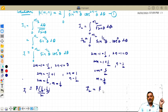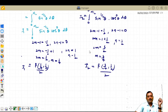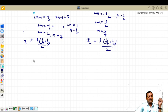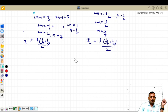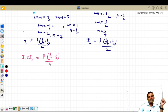Therefore I₂ becomes β(3/4, 1/2) divided by 2. Now multiplying I₁ and I₂: I₁ · I₂ = [β(1/4, 1/2) / 2] · [β(3/4, 1/2) / 2]. To evaluate these, we convert beta in terms of gamma using β(m, n) = Γ(m)·Γ(n) / Γ(m+n).